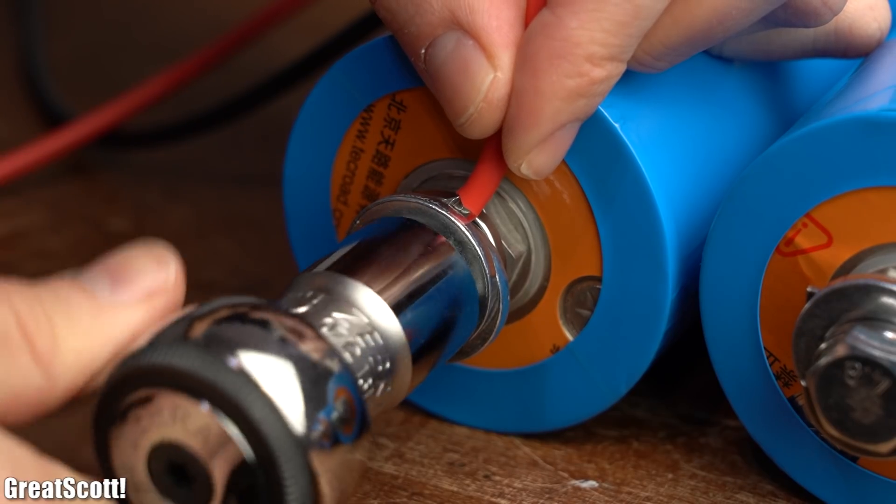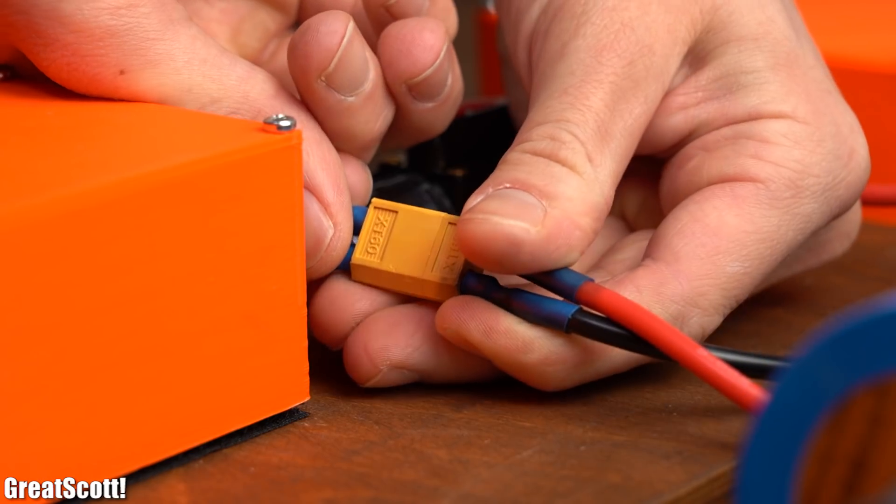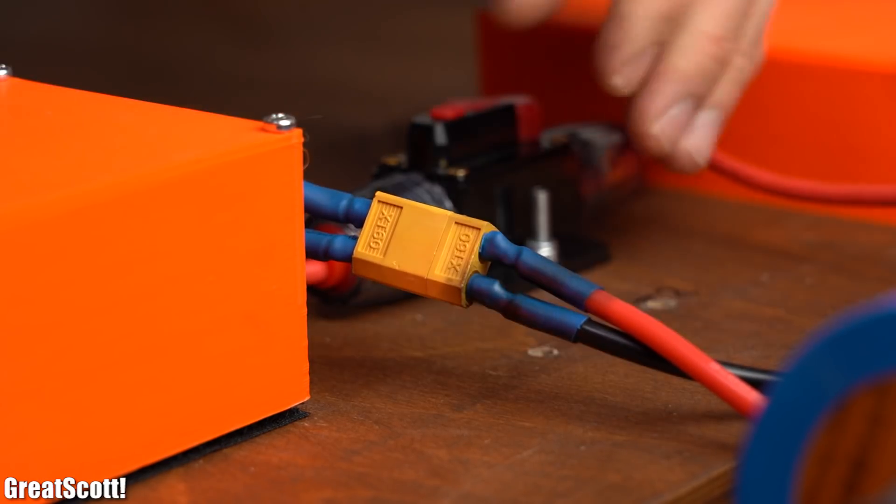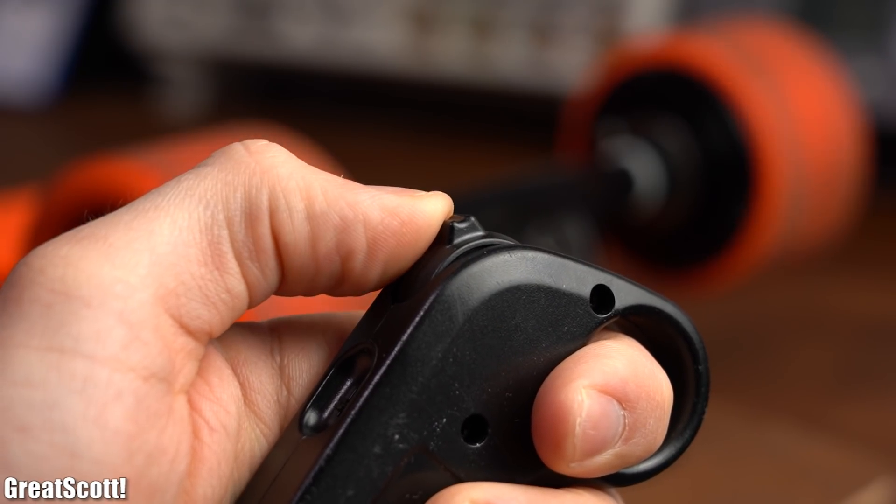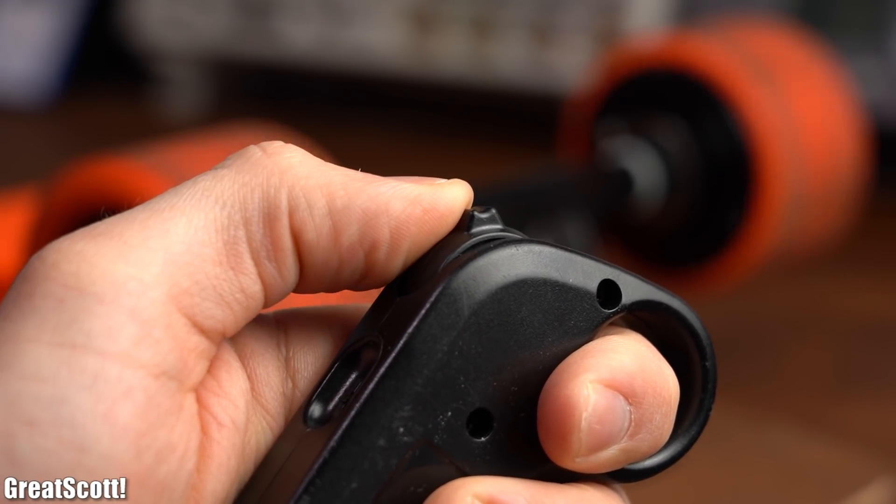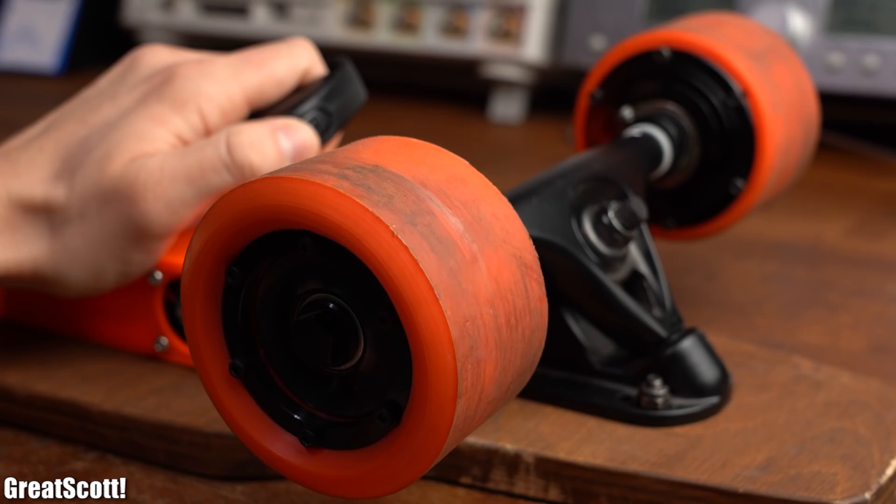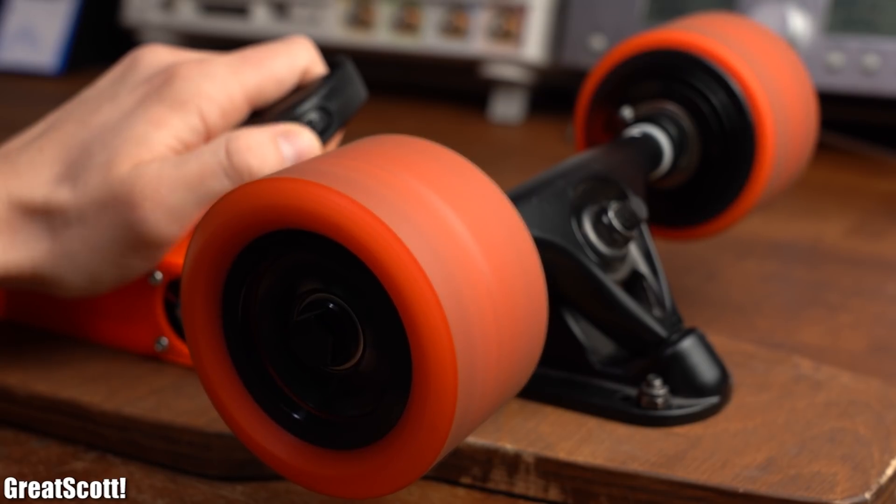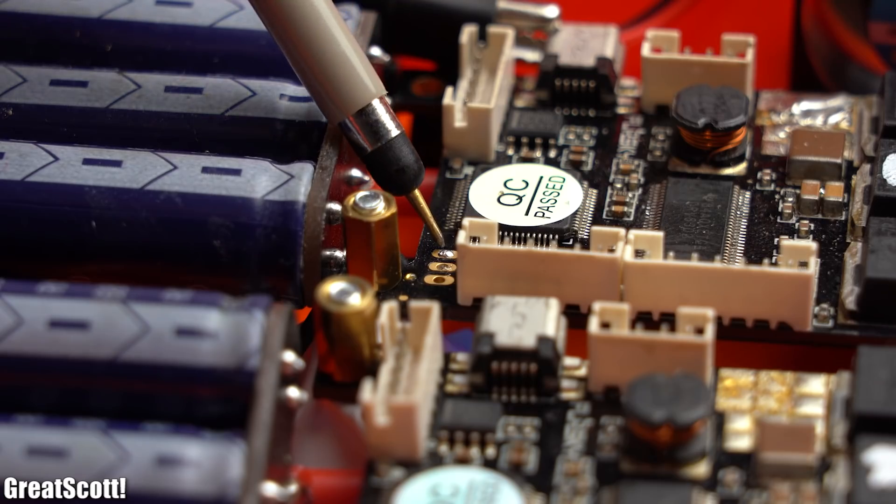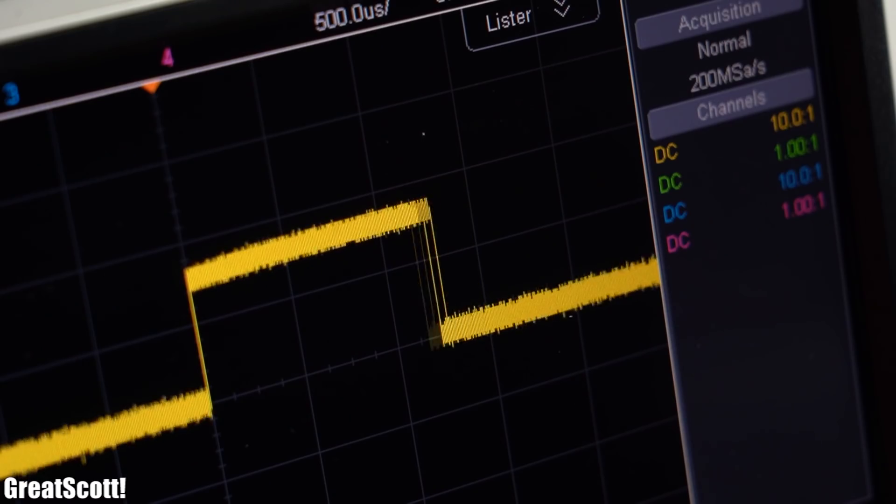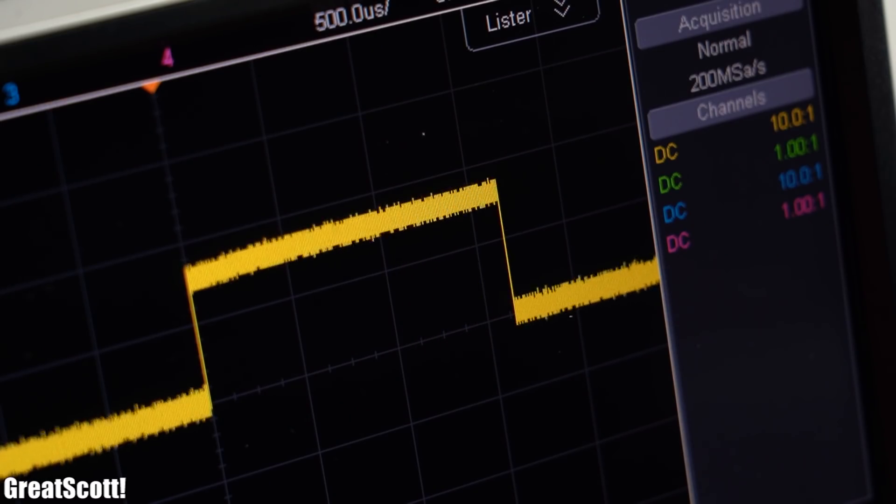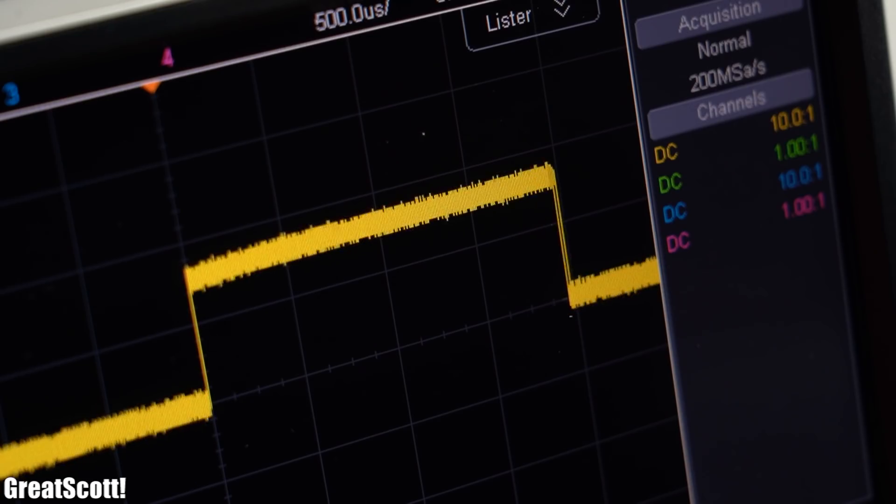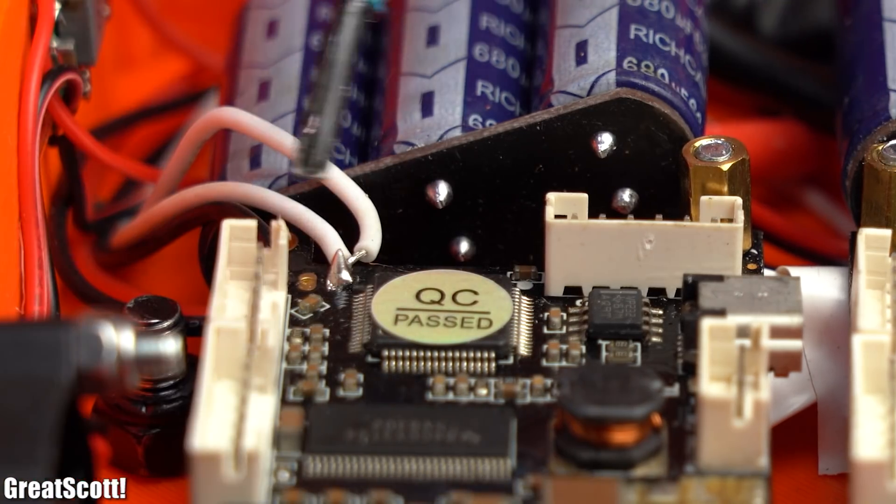But while getting close to finishing the first test with it, I started to notice that while using a very small throttle input, both hub motor wheels do not start spinning at the exact same time, even though both electronic speed controllers get the same PPM signal from the remote control since the inputs are basically connected in parallel.